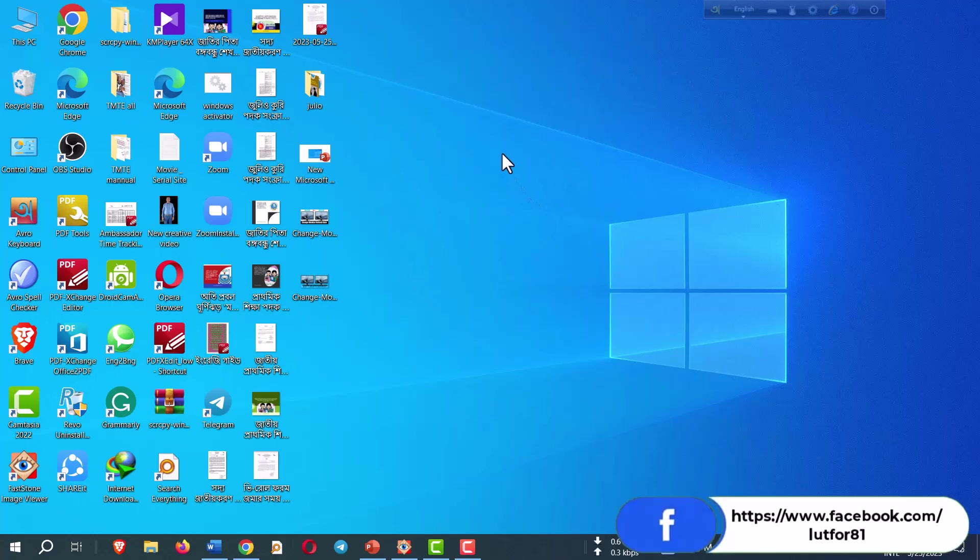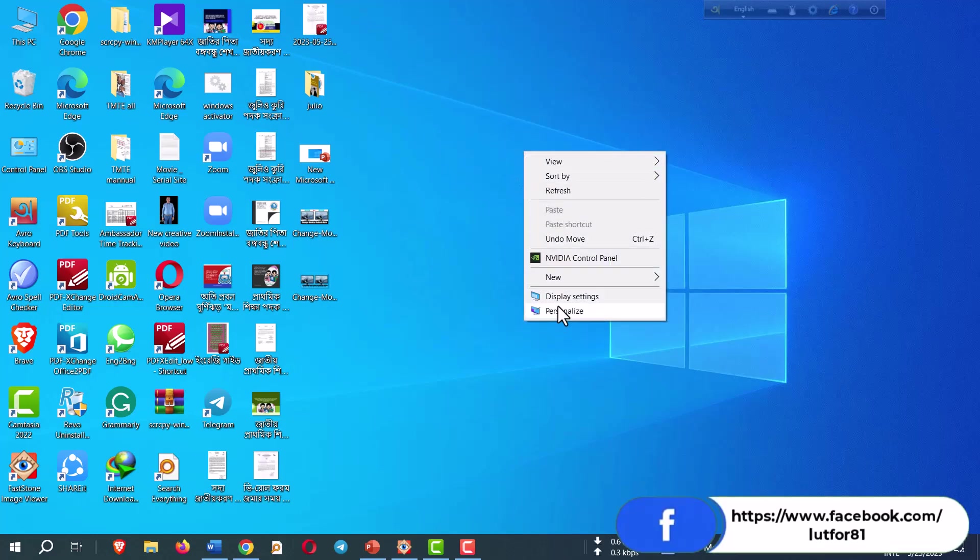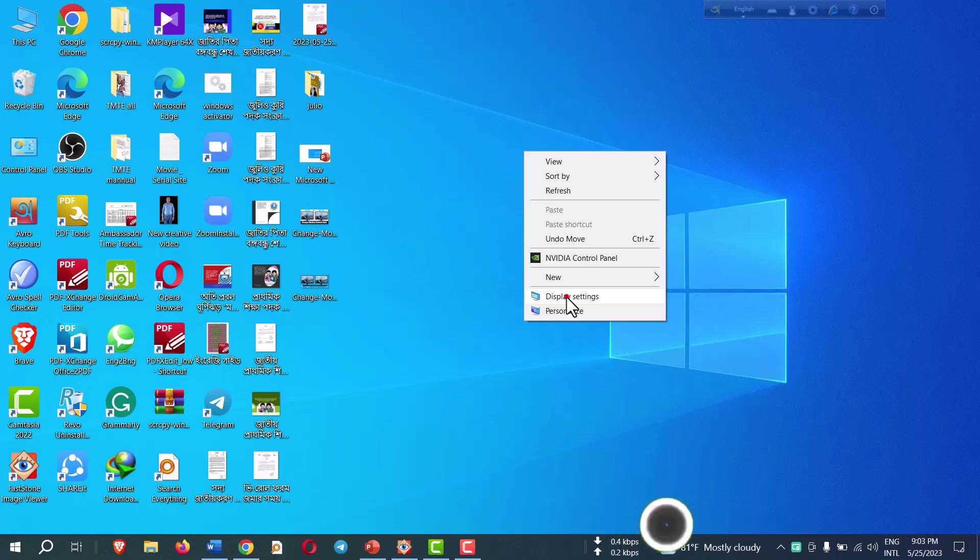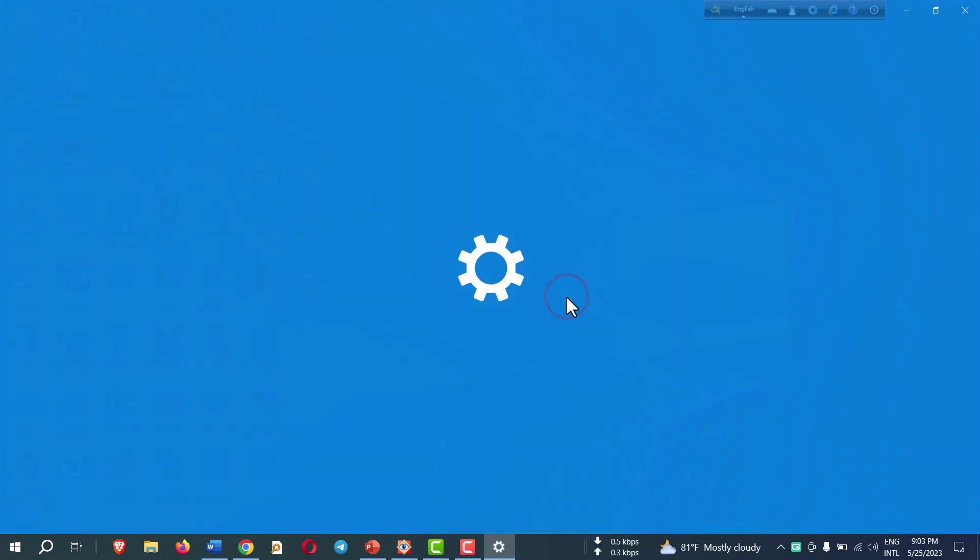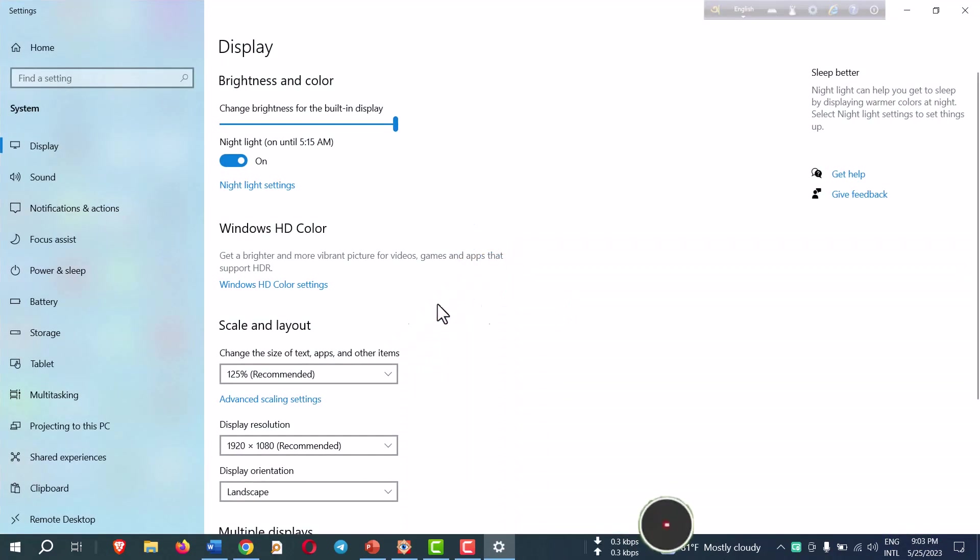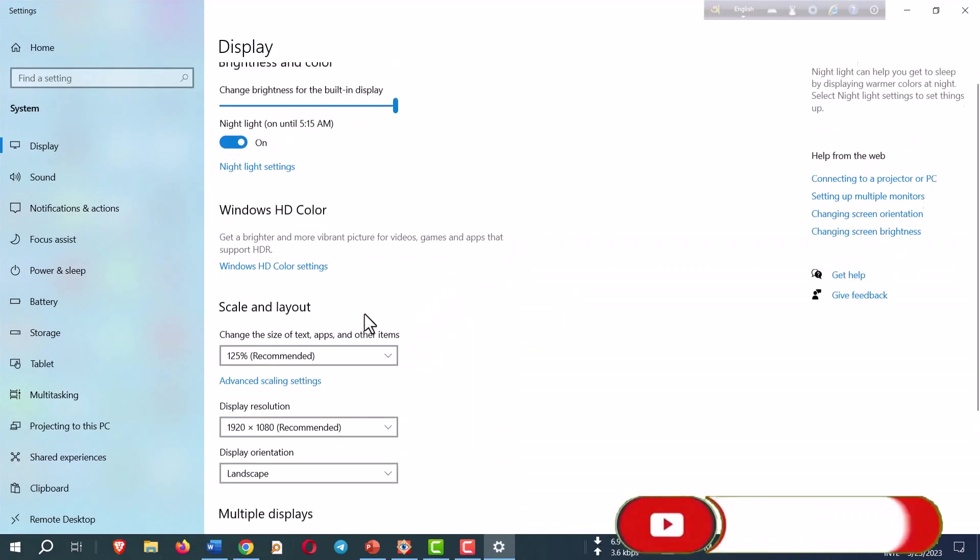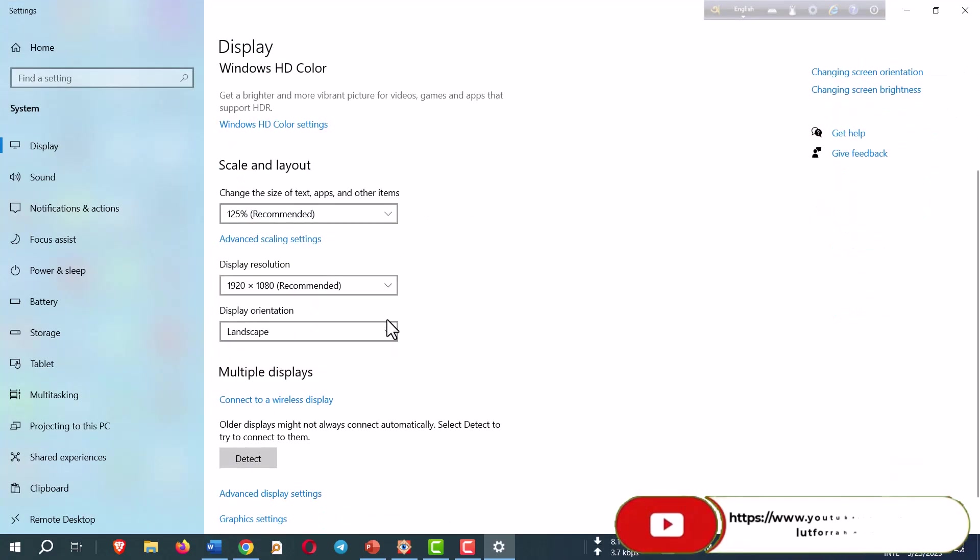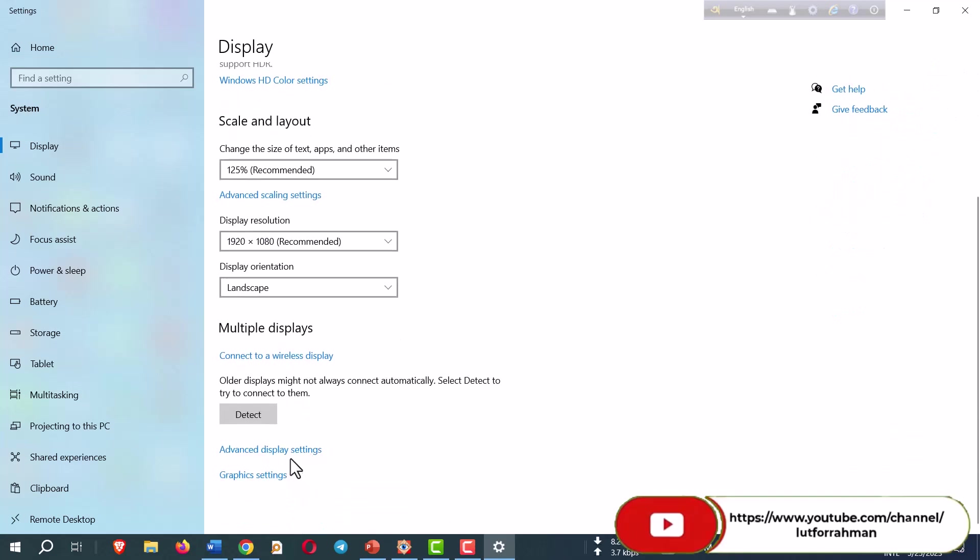At first, you have to go to the desktop, then click the right button of your mouse, click Display Settings.